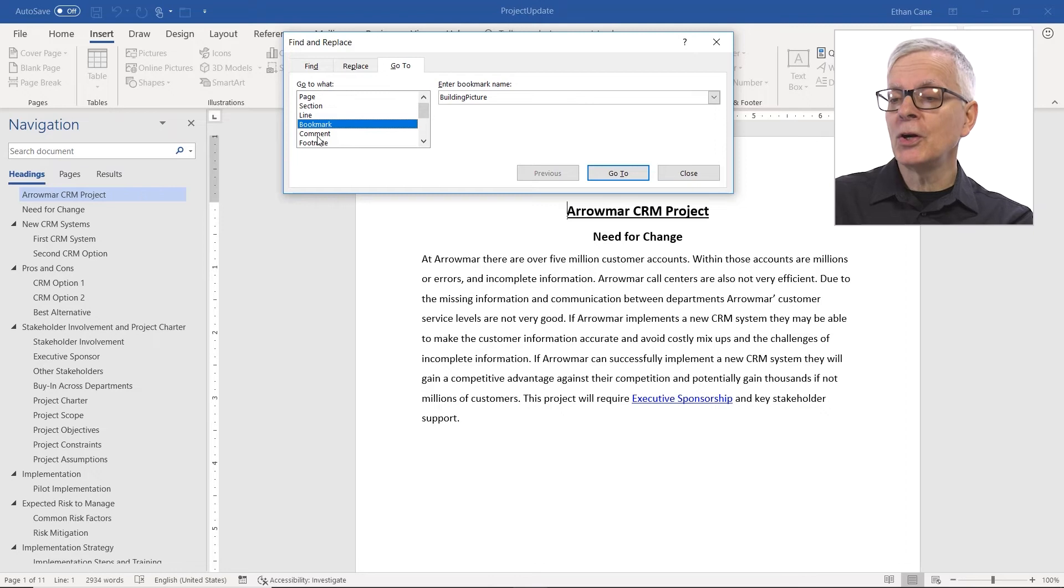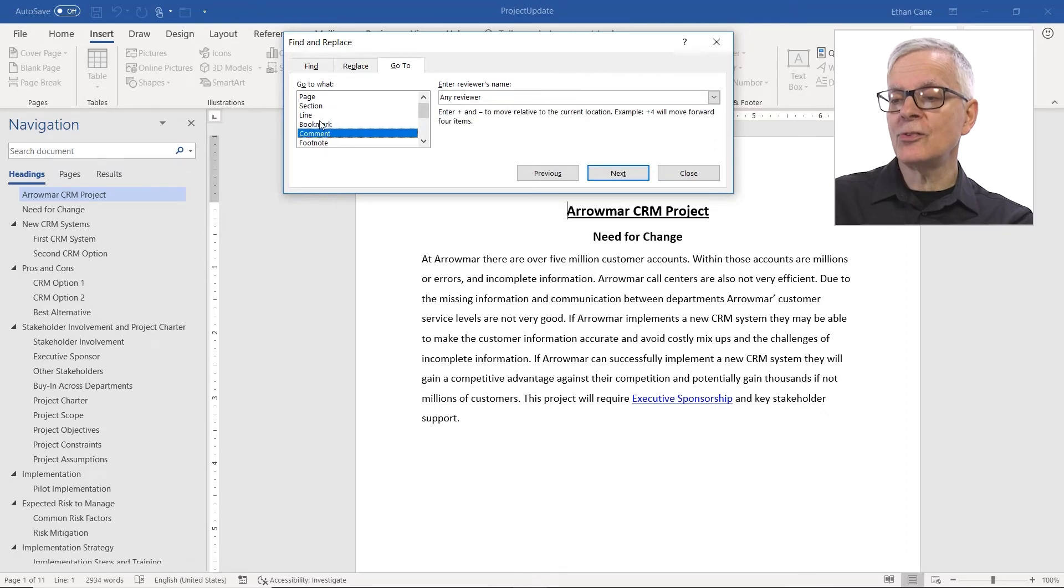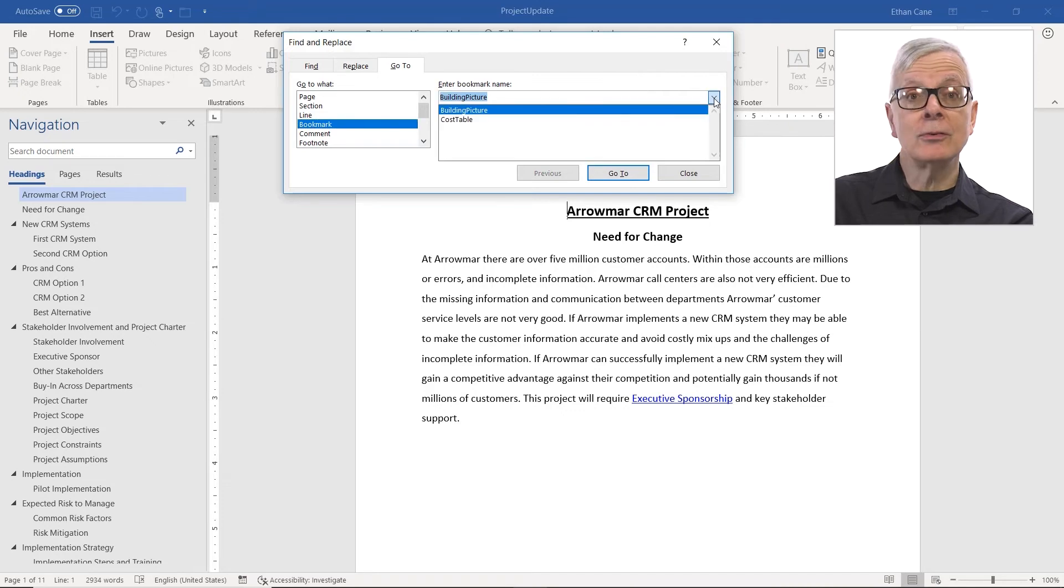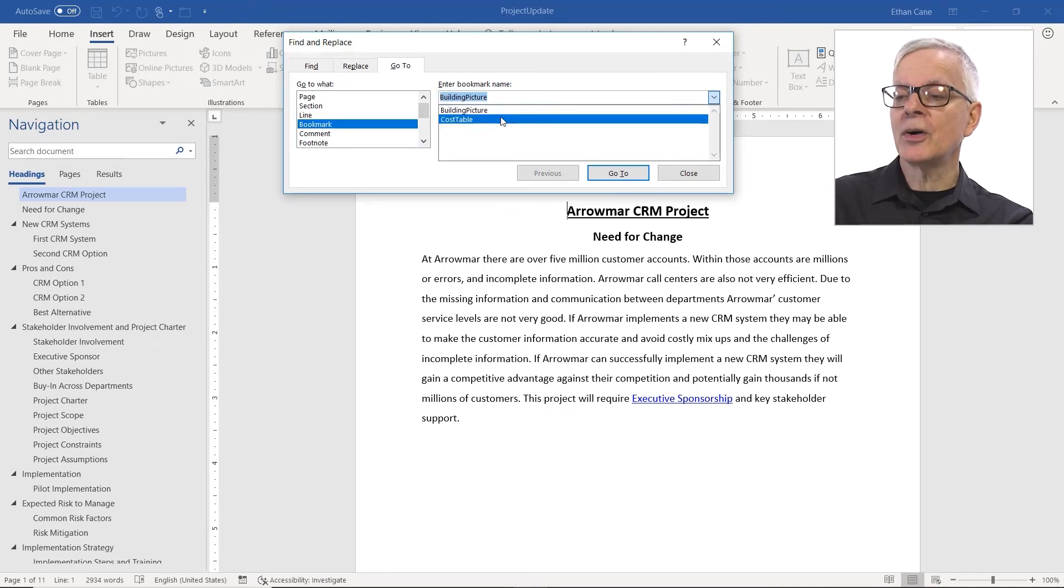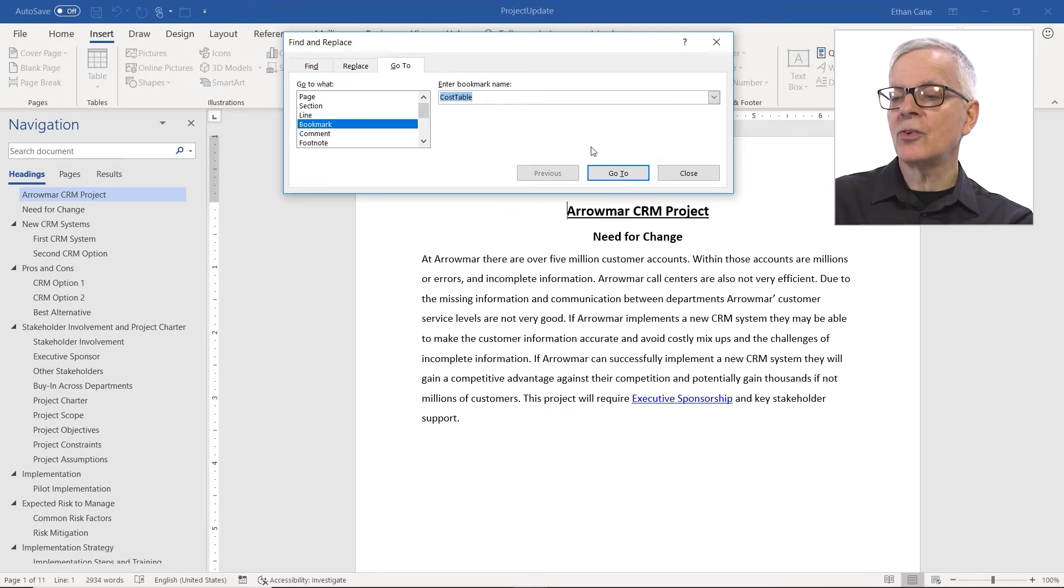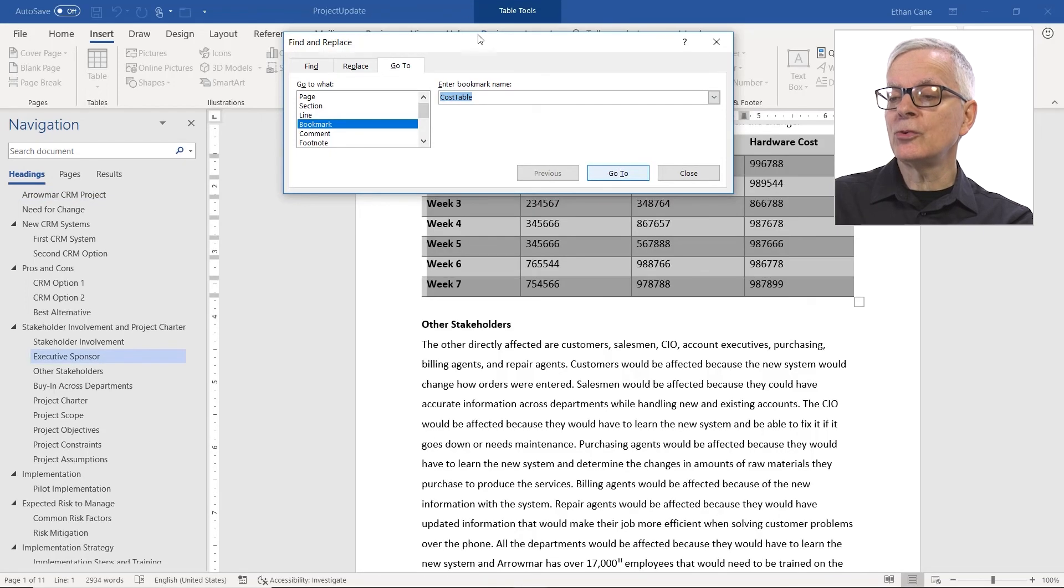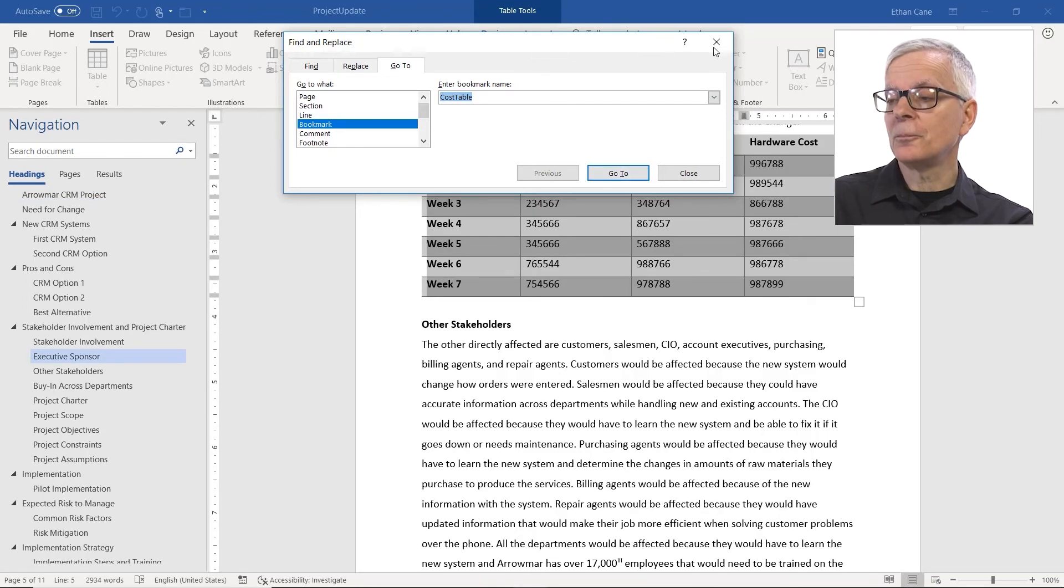And we have bookmark comments, footnotes, and so on. But if I go to bookmark, I actually see a listing of all my bookmarks. So if I want to go back to the cost table, I can go to that as well.